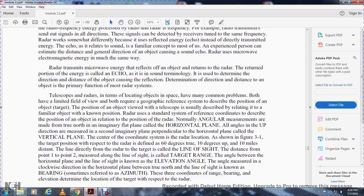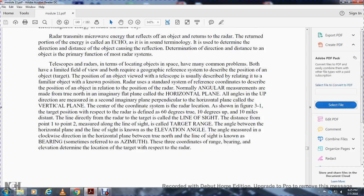The line directly between the radar and the target is called the line of sight. The distance from the radar to the target measured along the line of sight is called the target range. The angle between the horizontal plane and the line of sight is called the elevation angle. The angle measured clockwise in the horizontal plane from true north to the line of sight is known as bearing or azimuth. The three coordinates of range, bearing, and elevation determine the location of the target with respect to the radar.